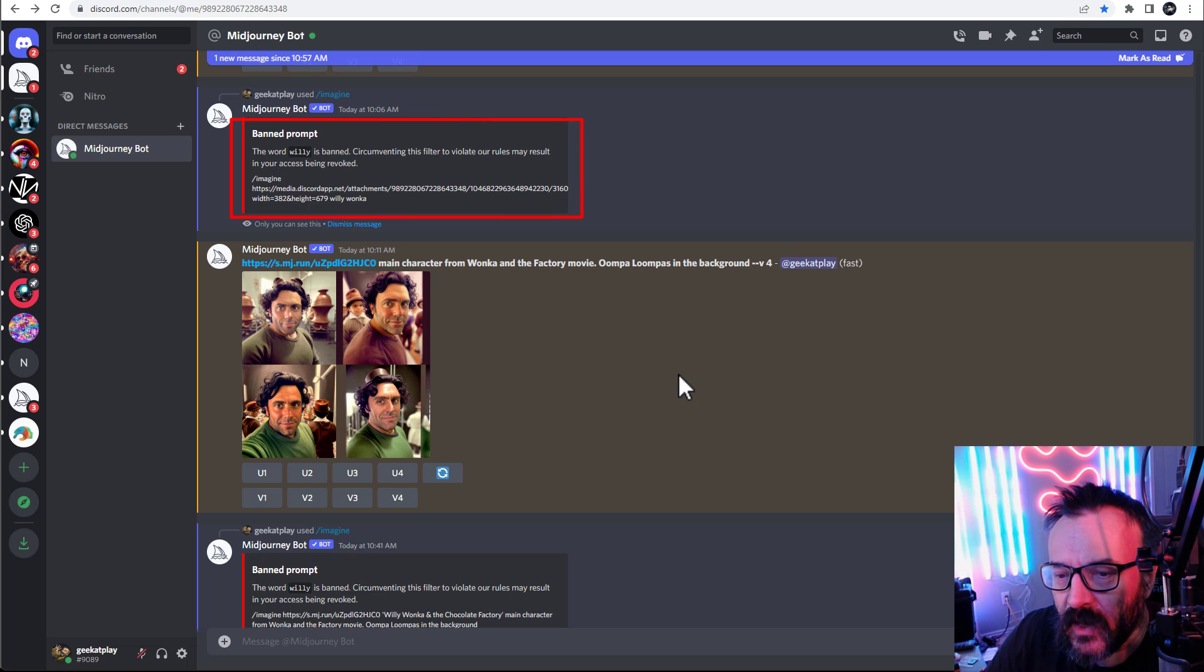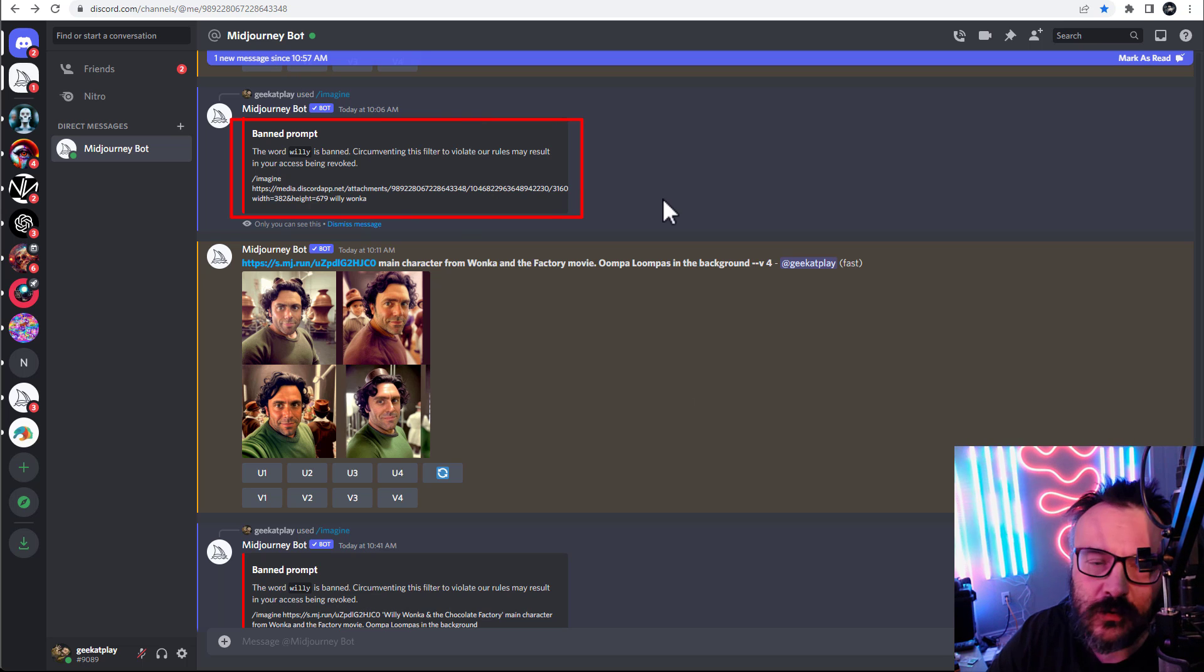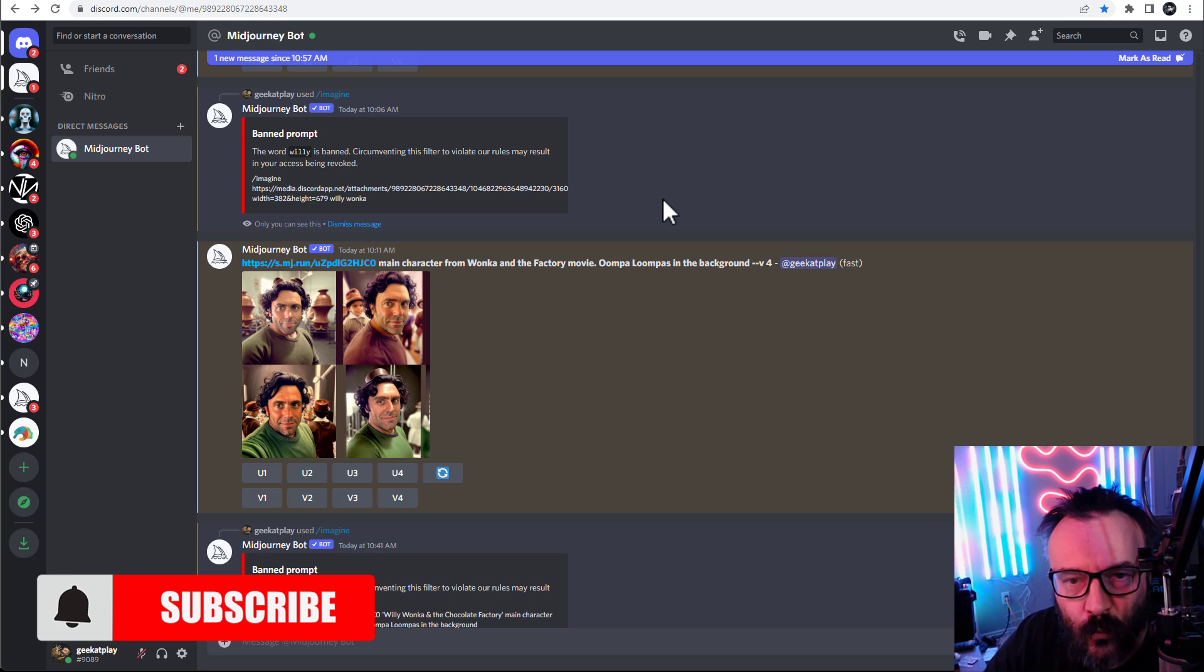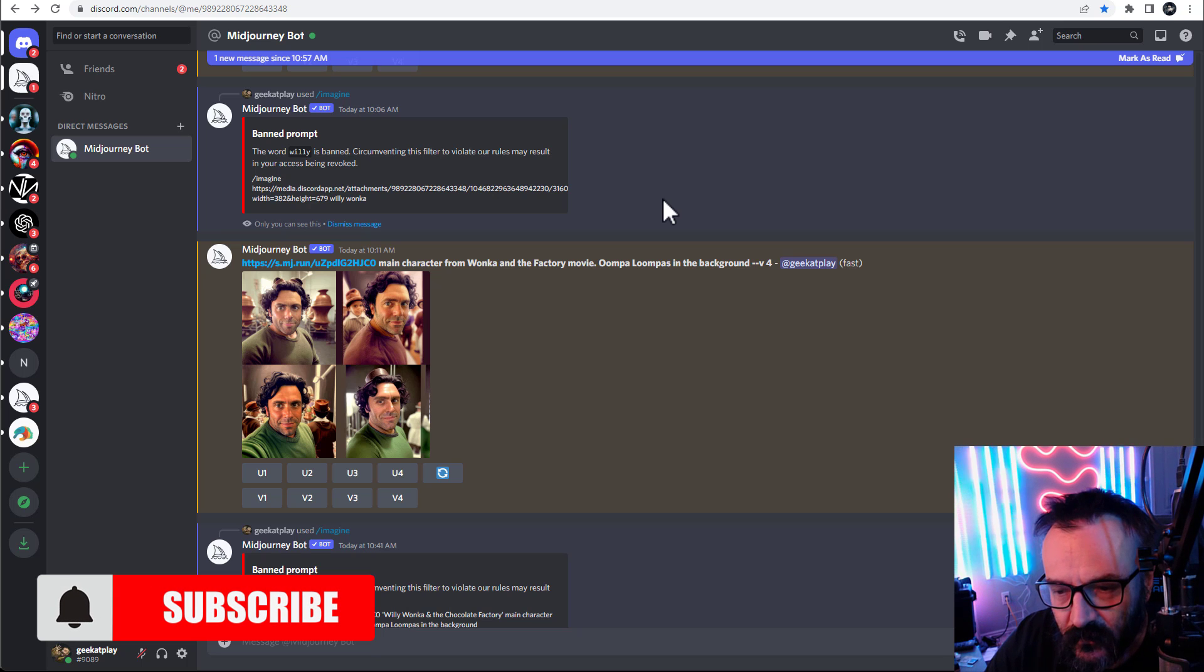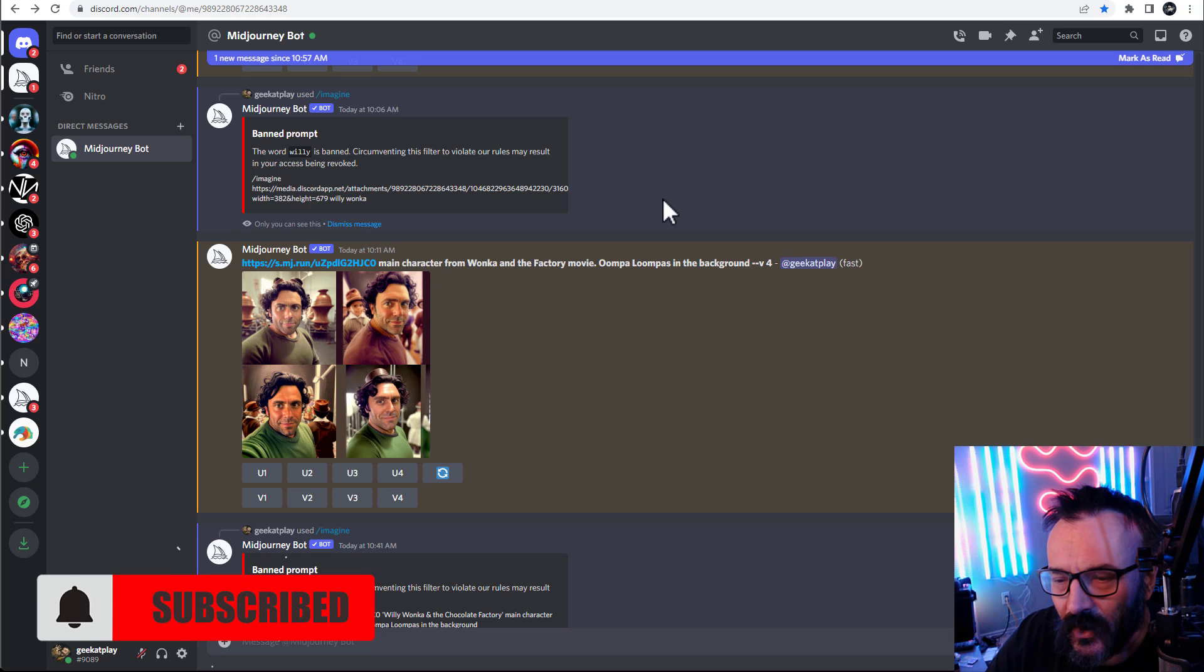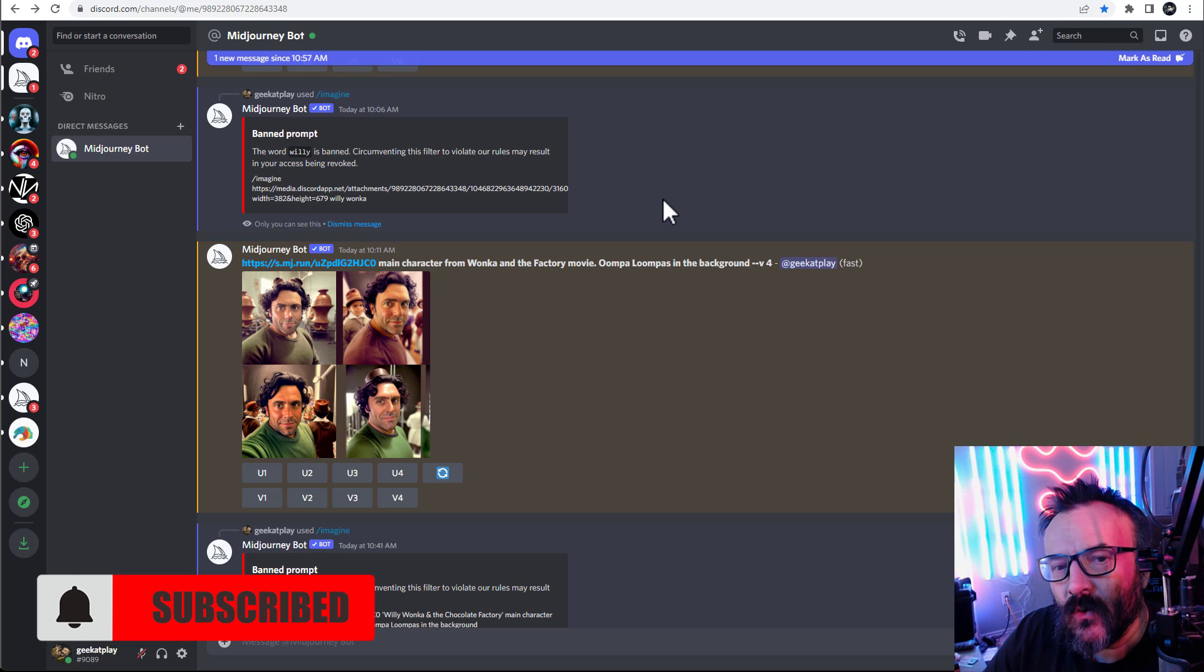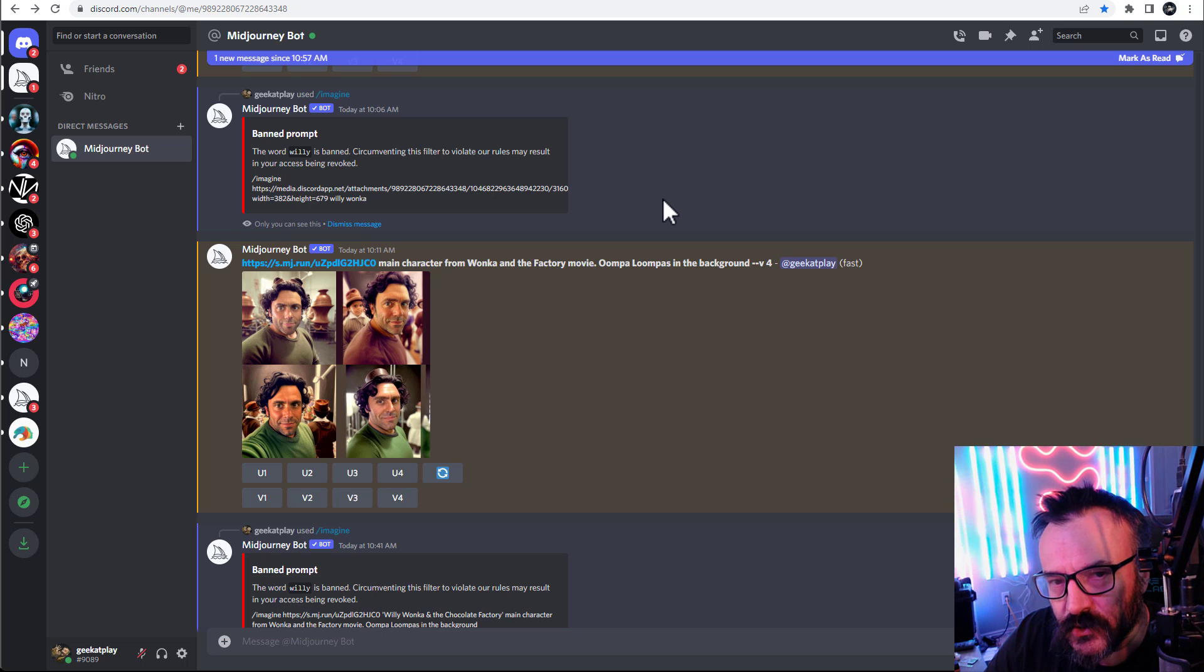So all those poor guys who have the first name Willie are banned. I don't think it's right. I think some of Midjourney's restrictions are a little bit out of reality.